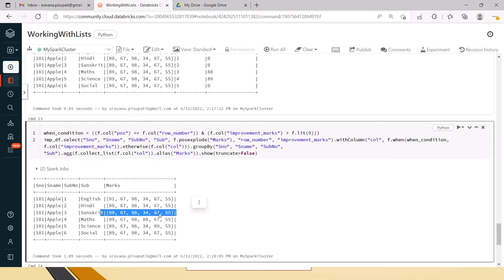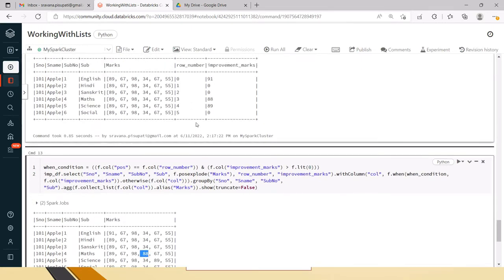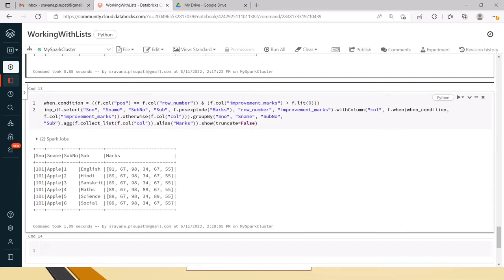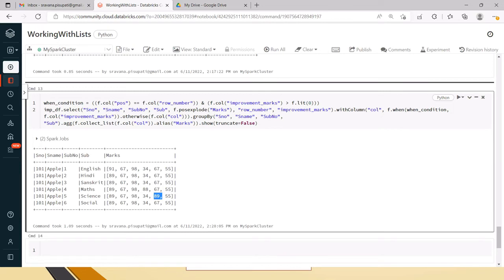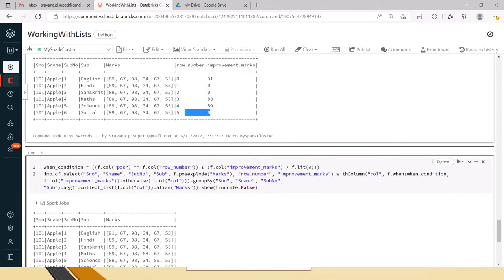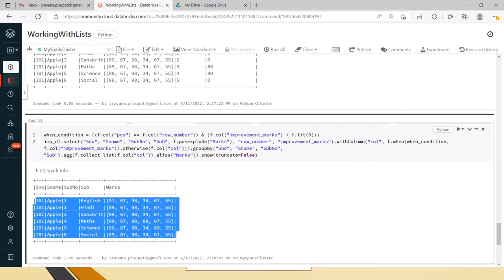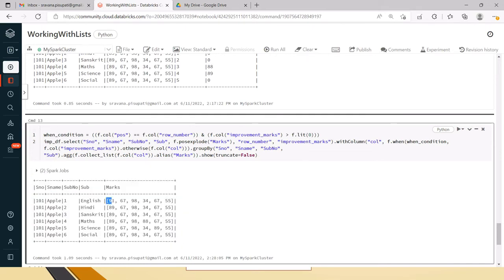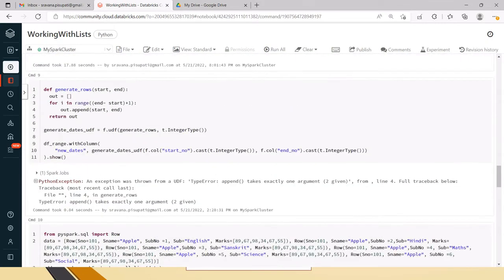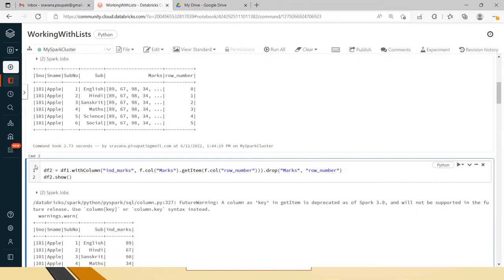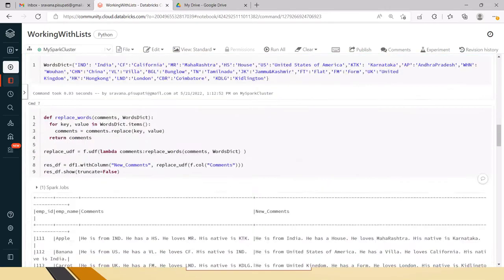For Maths you can see the value is changed to 88, because we asked it to update that for Maths. Similarly for Science the updated value is populated. For Social we will not change anything, so 55 remains. This is how we can populate the diagonal values. We can also retrieve individual values using getItem as we saw in the previous video.